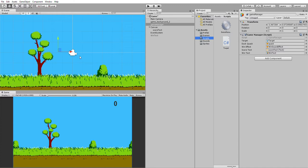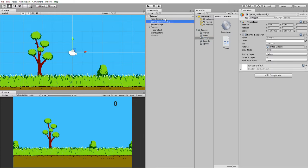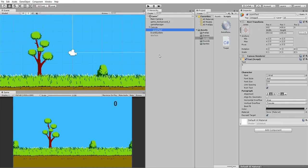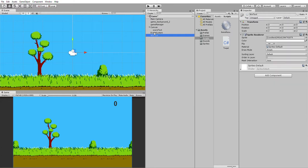We've got our sprites ripped from the Duck Hunt game. We have the background, a game manager with script attached, and a couple of sound effects. We've got score text which is just a piece of text, nothing fancy. We have a win text which is just a graphic off the internet to say you win.